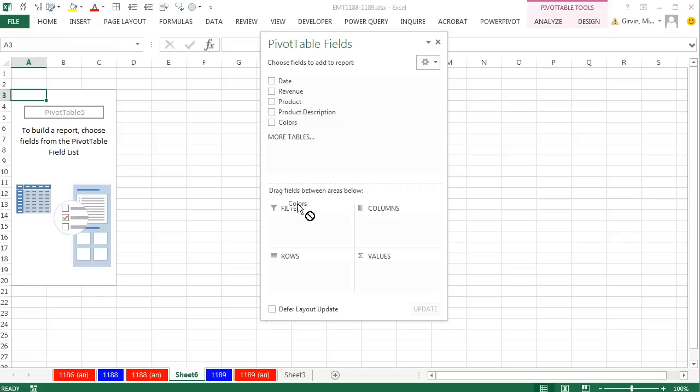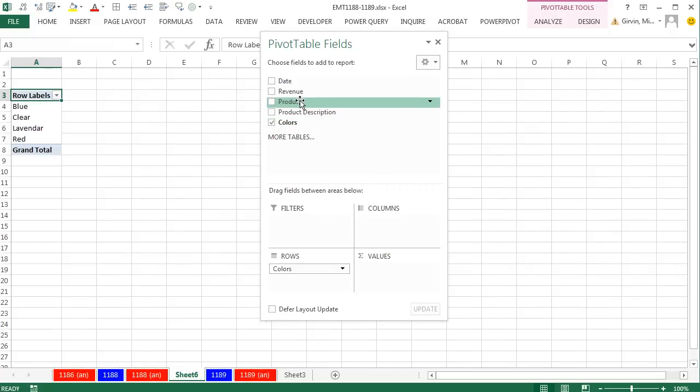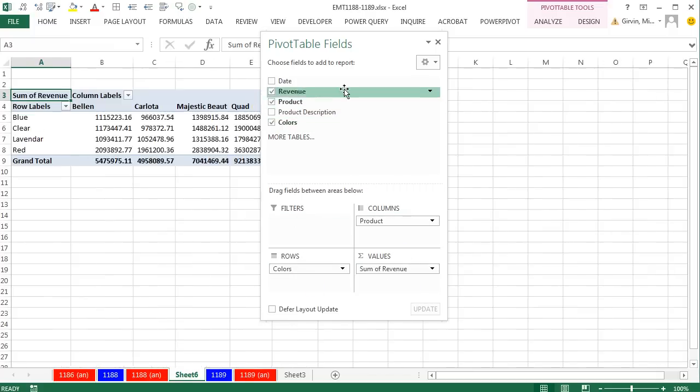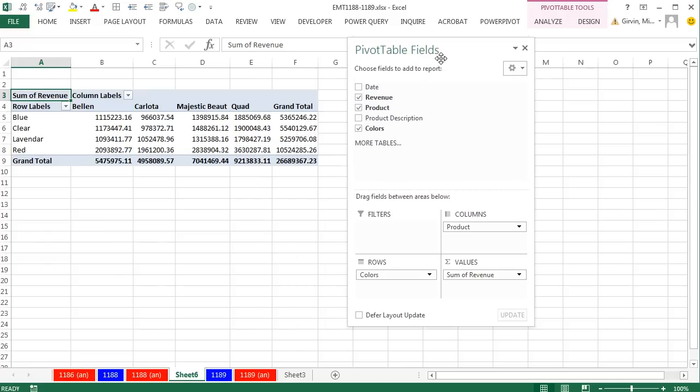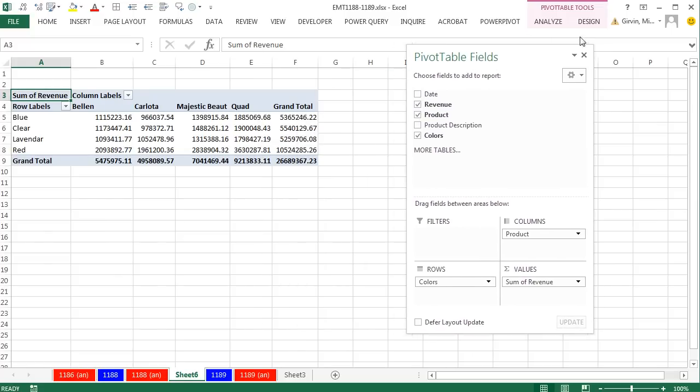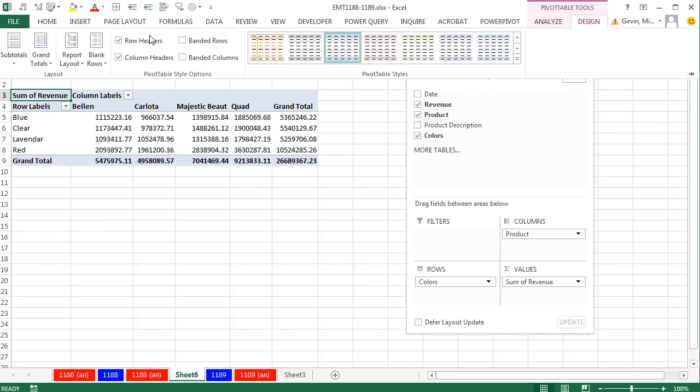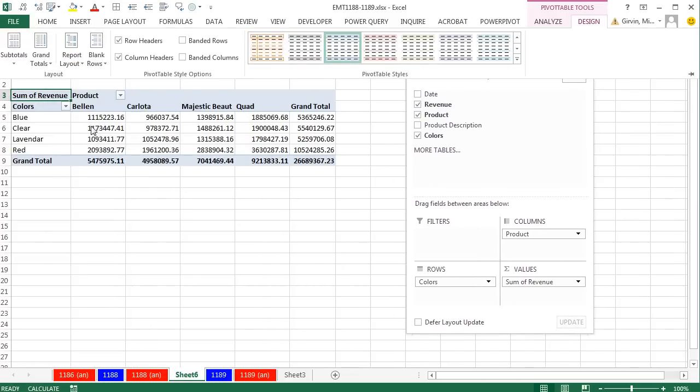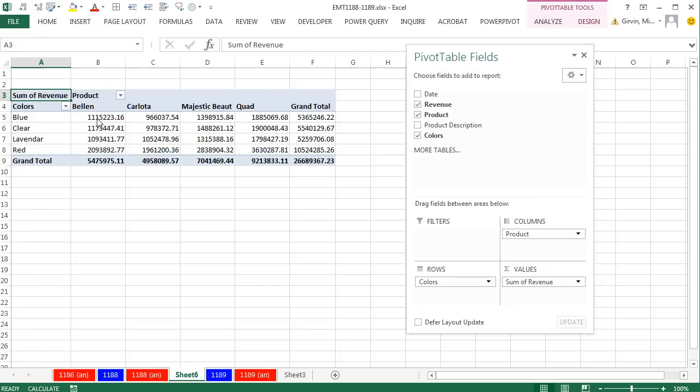Now watch this. We can simply take our colors, drag it down to rows, product over to columns, revenue down to values. Look at that. Immediately up to Design, Report Layout, Show in Outline or Tabular to get those field names.